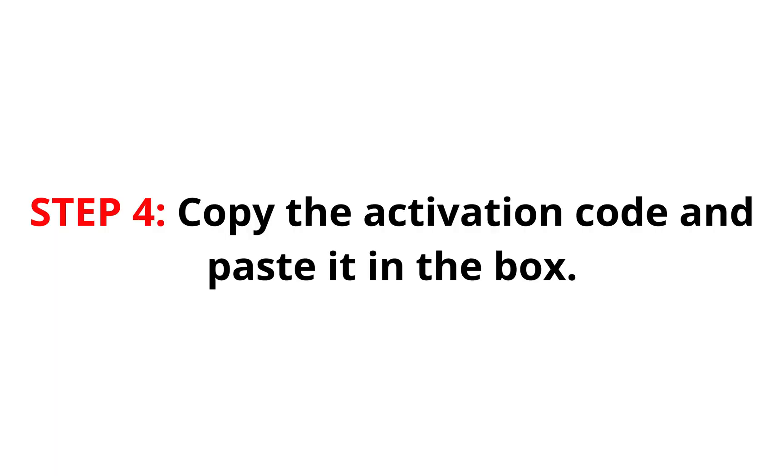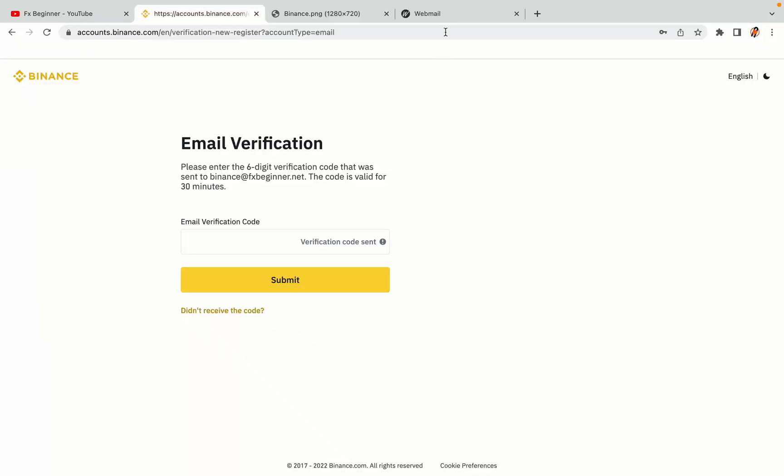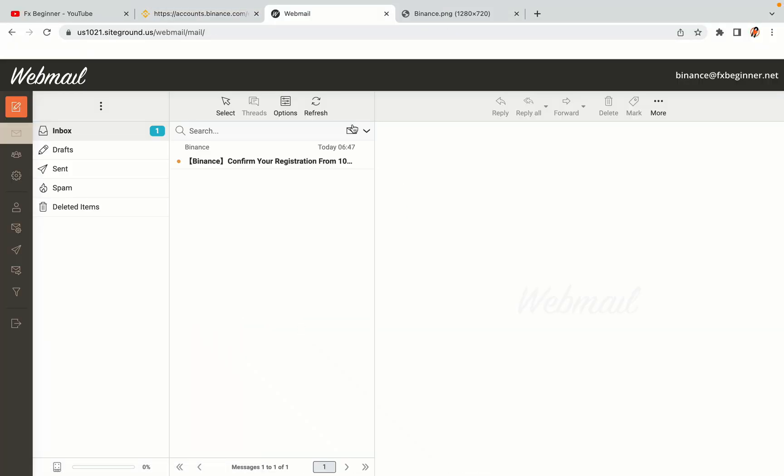Step 4. A confirmation code will be sent to your mail. Open your mail inbox, copy the code and paste it in the box to fully activate your Binance trading account.